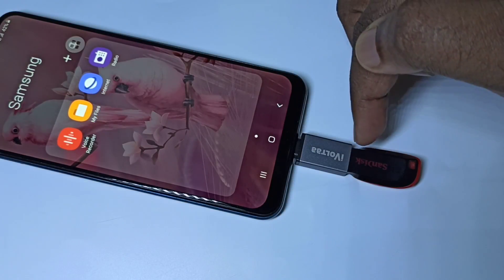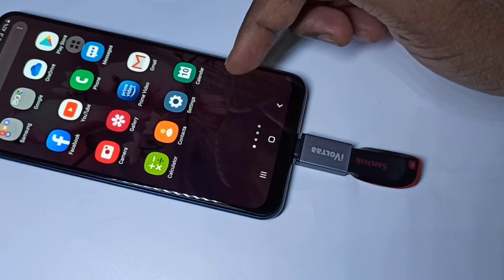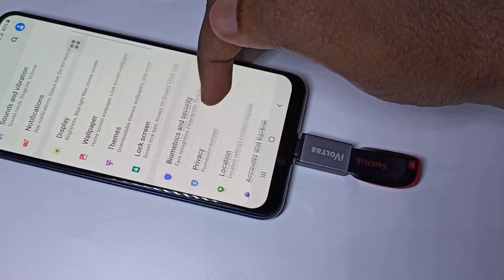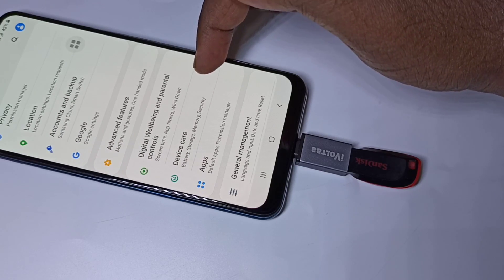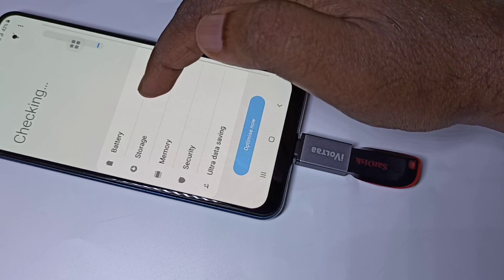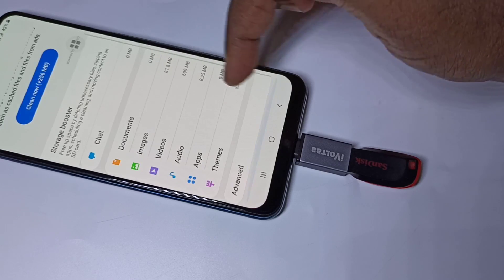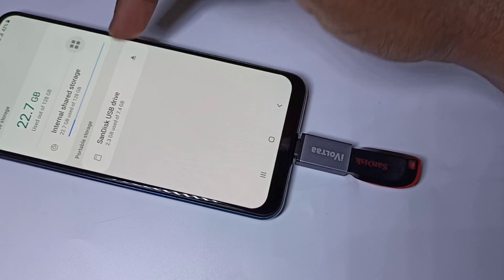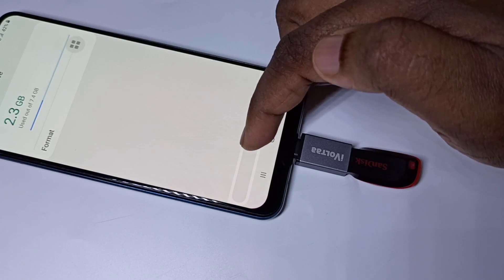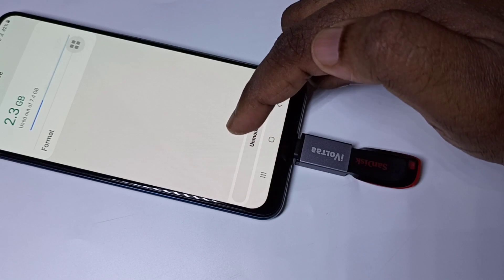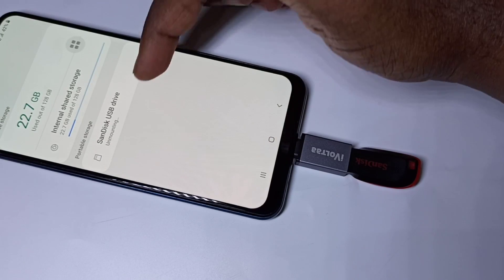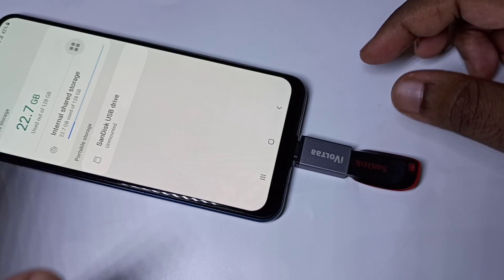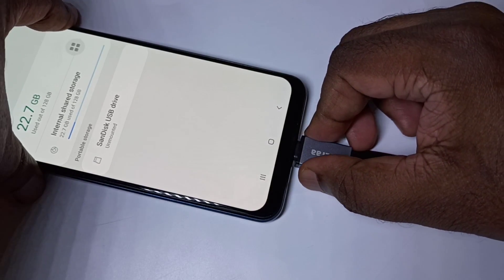If you want to remove this pen drive, don't remove it directly. First, we need to unmount it. Open the Settings app, then tap on Device Care, then Storage, then Advanced. Here you can see USB Drive — tap on that. This is the unmount option. Tap on Unmount. The USB drive is now unmounted. Now we can remove the adapter.